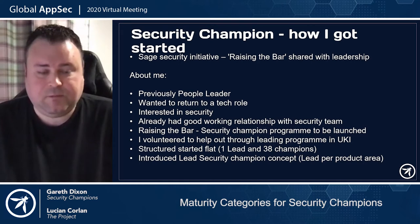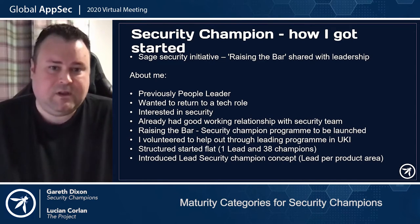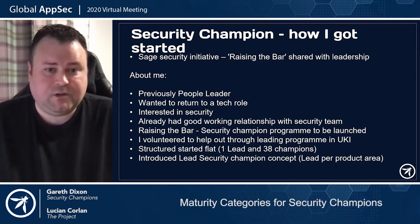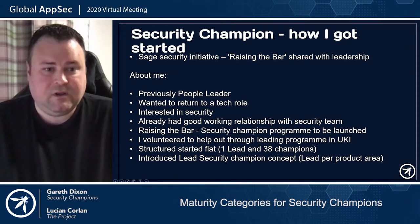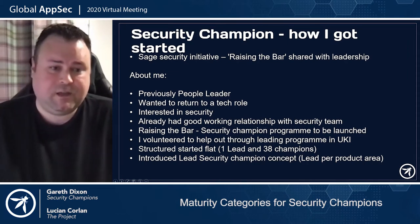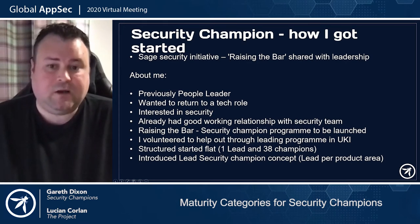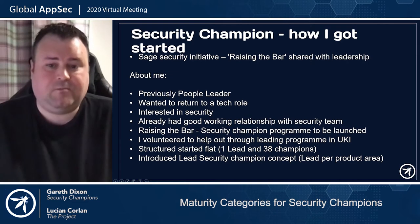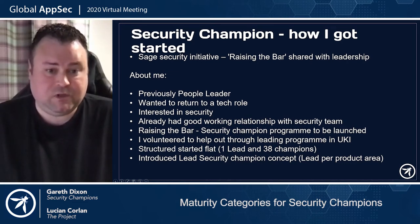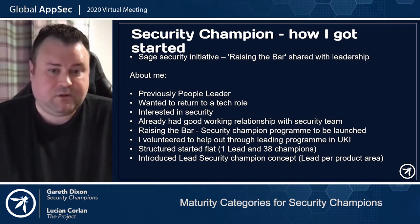At that time I was actually a people leader. I've been in engineering for 10 years and had worked my way up to a people leader, but at the time I made the decision to return to a tech role. I was very interested in security, didn't consider myself an expert, and had good working relationships with the security team. So when the Raising the Bar program was rolled out, I sat down with one of the security team and volunteered to help by leading the program in the UK and Ireland. When we started, we had a flat structure with about 38 security champions spread across different offices and one lead champion, which was myself.